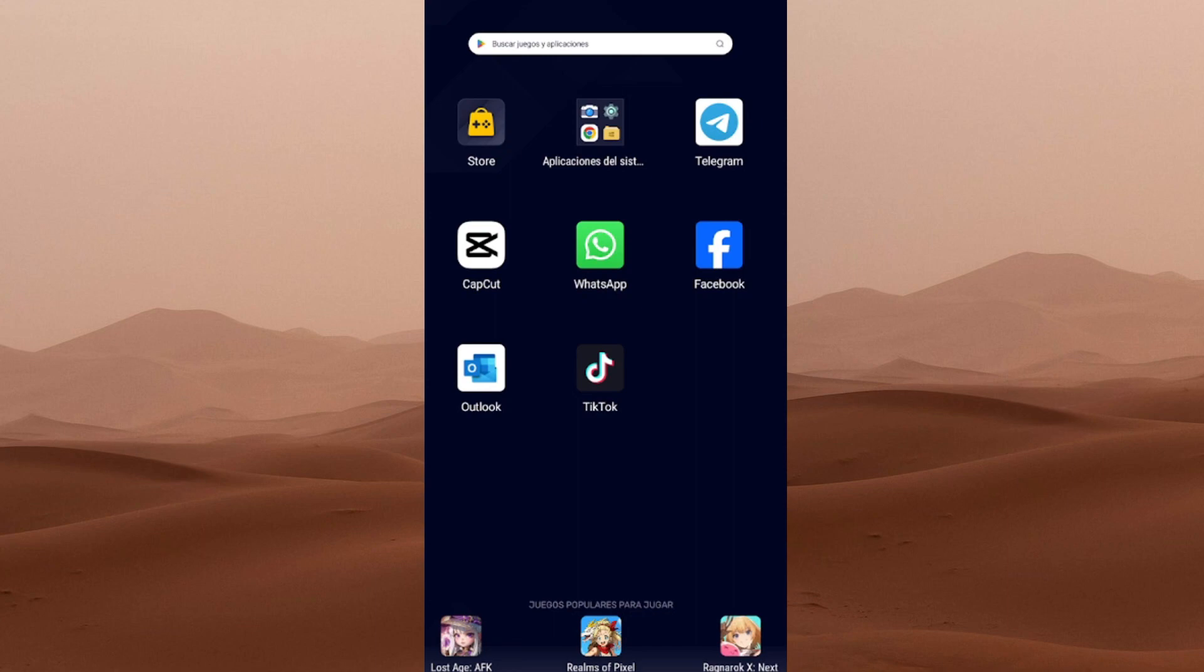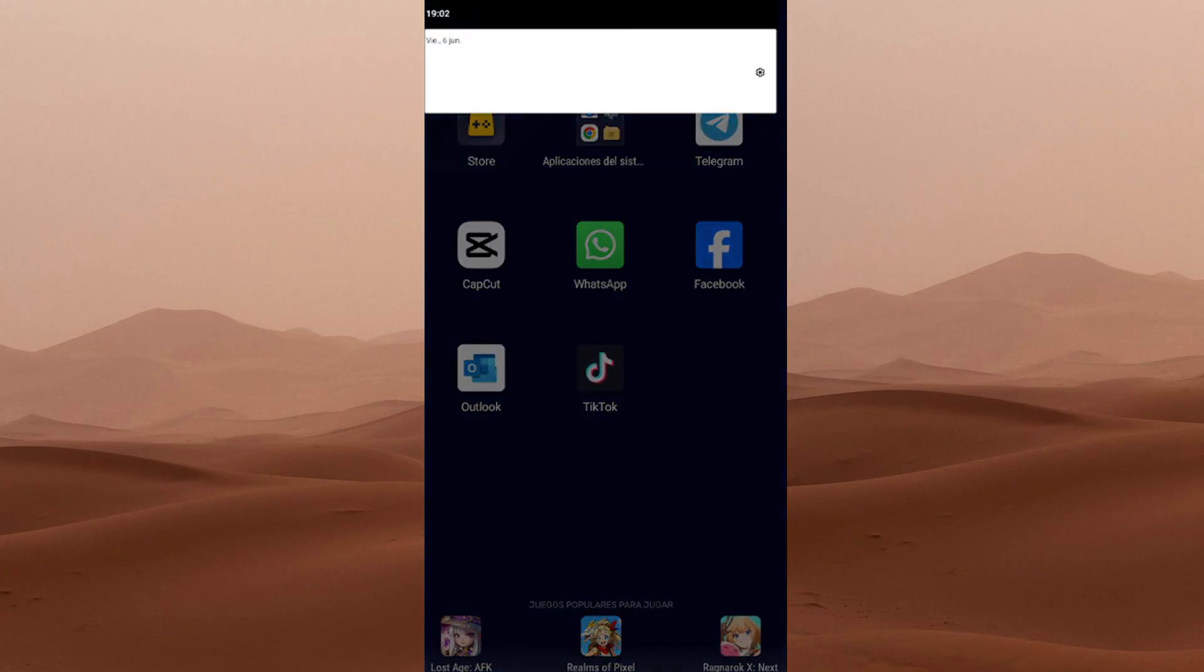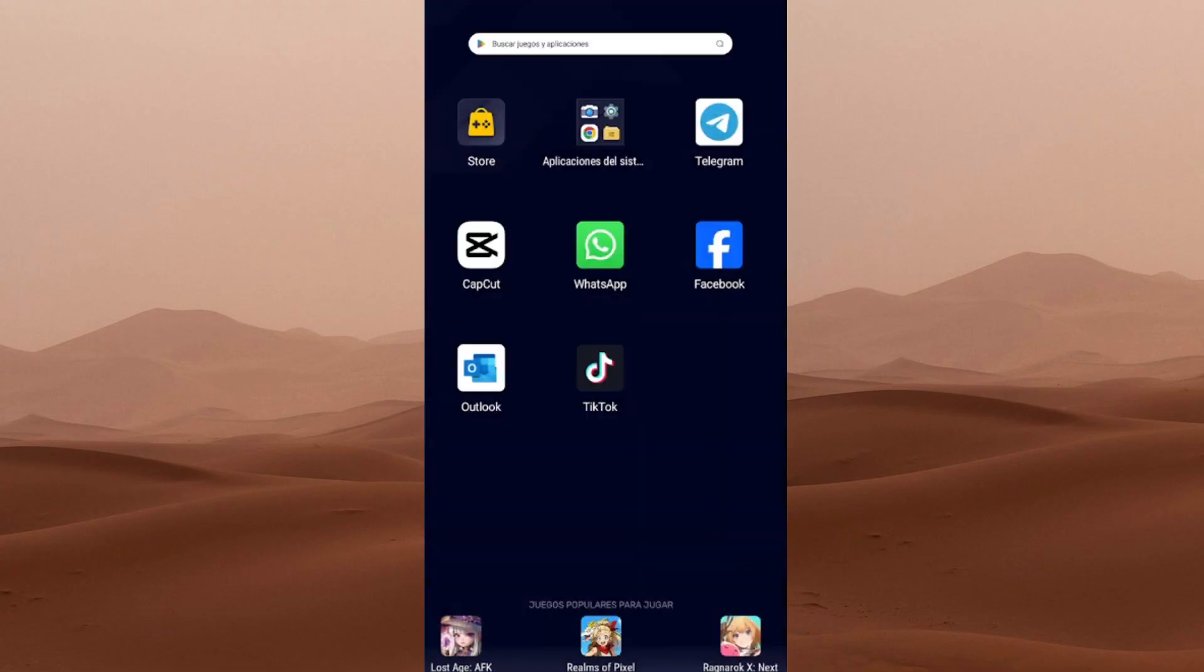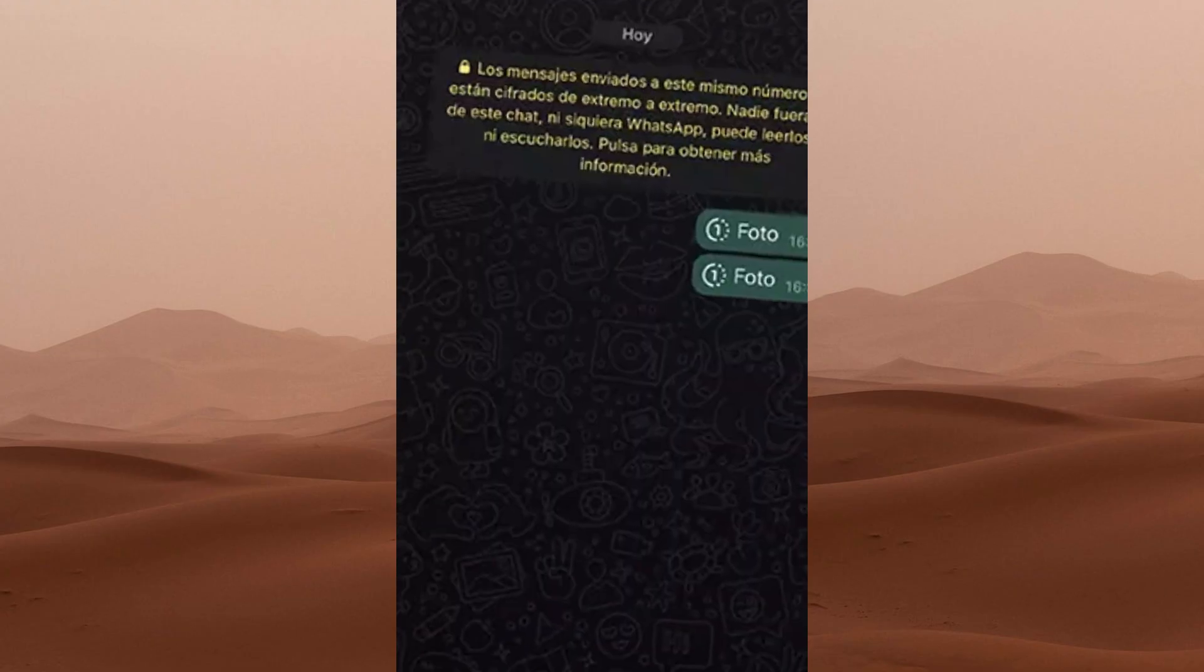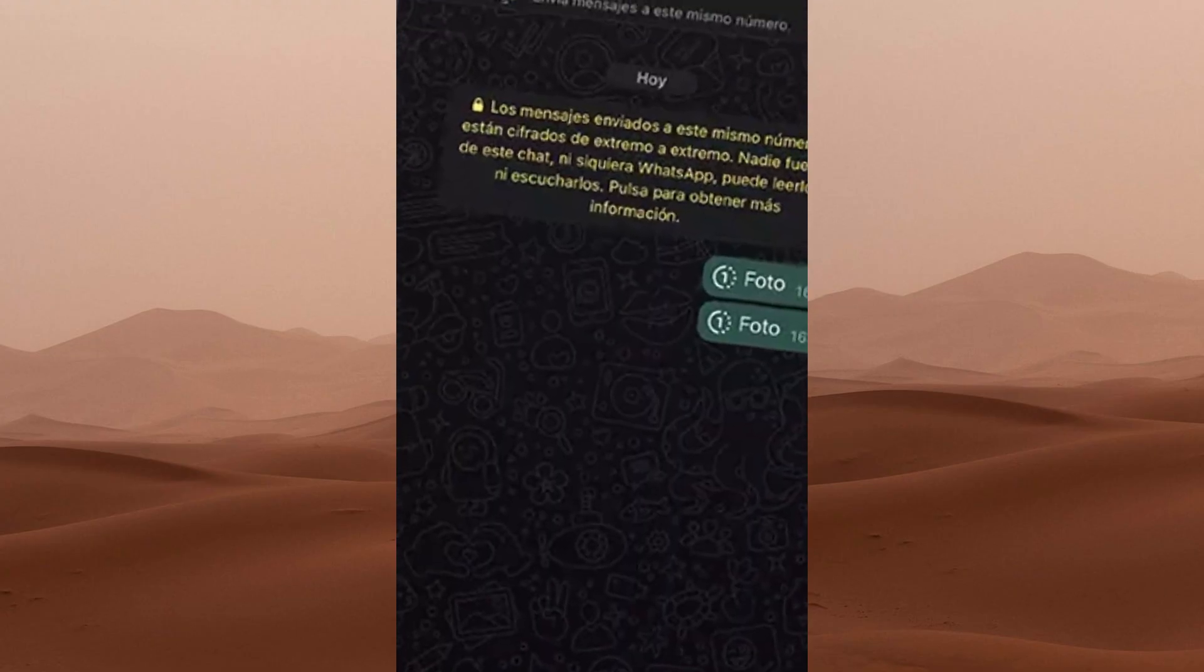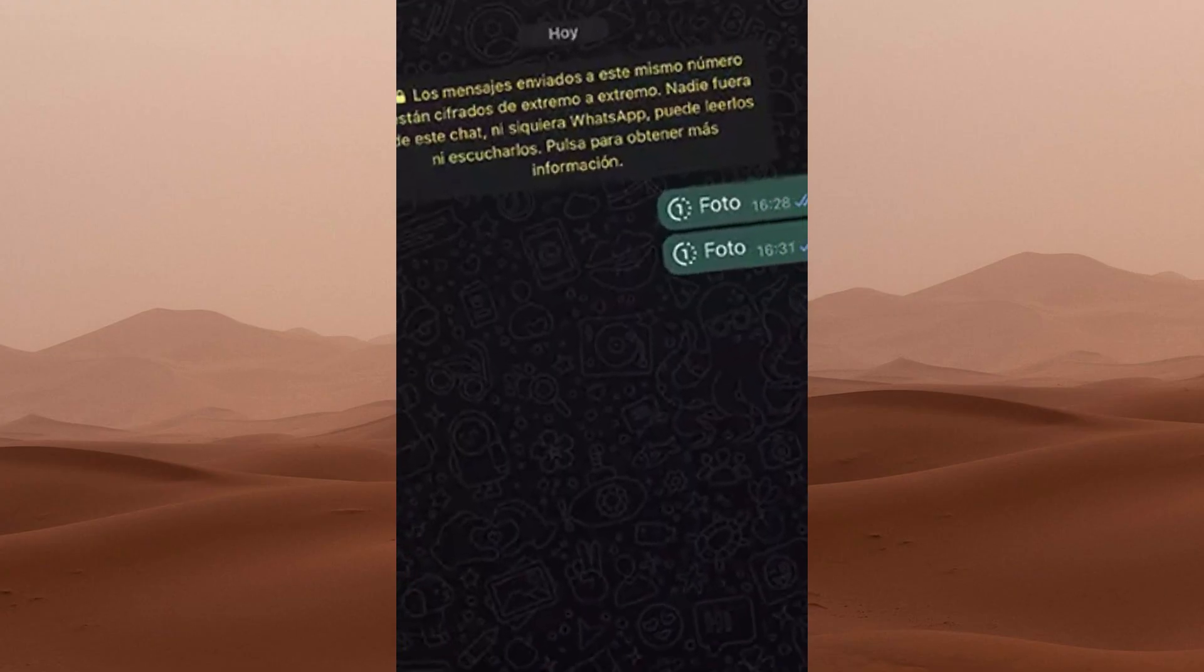What's up, guys? Welcome back to the channel. I hope you're all feeling great today because this tutorial is going to be super useful. If someone sent you a temporary photo on WhatsApp, like this one right here, and you want to learn how to save it, you're in the right place.